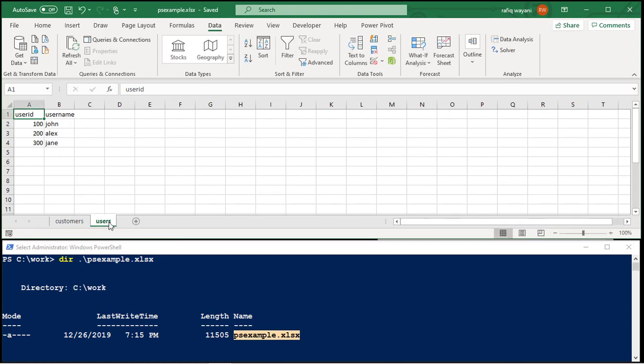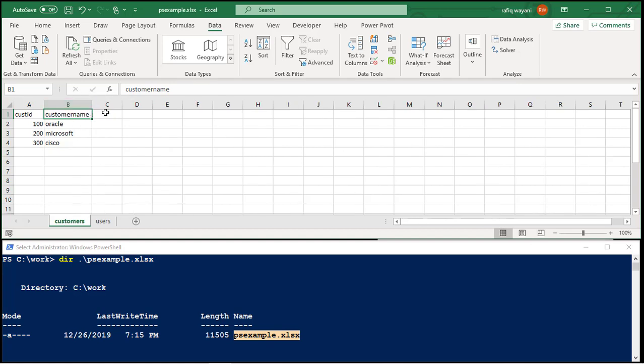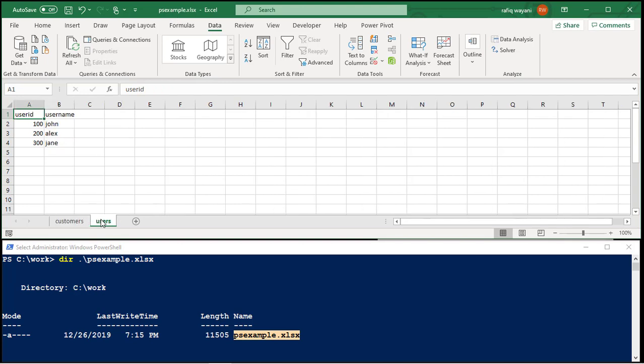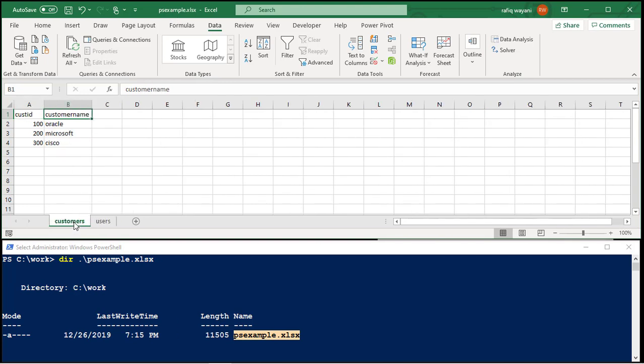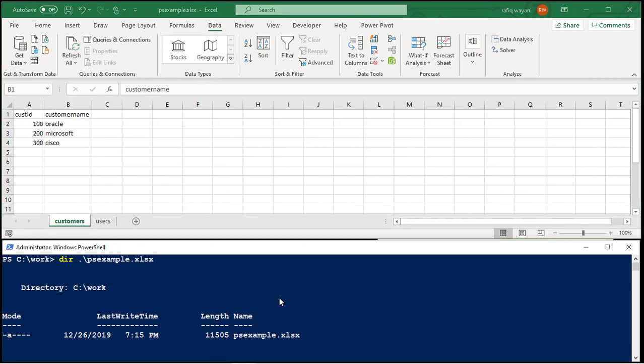Save this and change this to users, like so. So now I have a workbook called PSExample, a worksheet called customers, and another worksheet called users. You see that? PSExample. There it is right there. Okay. So let me show you.